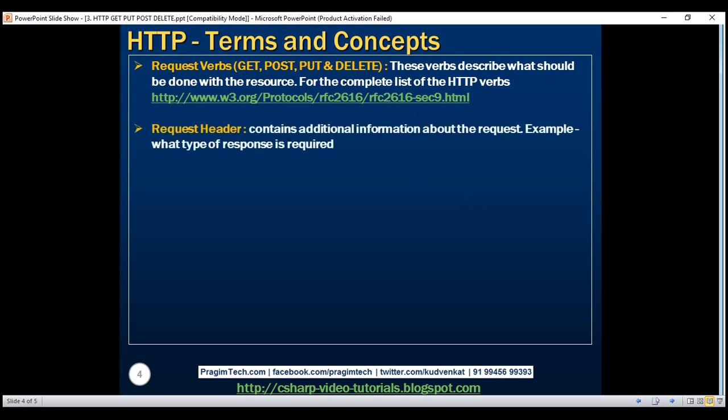Request header — when a client sends a request to the server, the request contains a header and a body. The request header contains additional information such as what type of response is required. For example, do you want the response from the server to be in XML, JSON, or some other format?